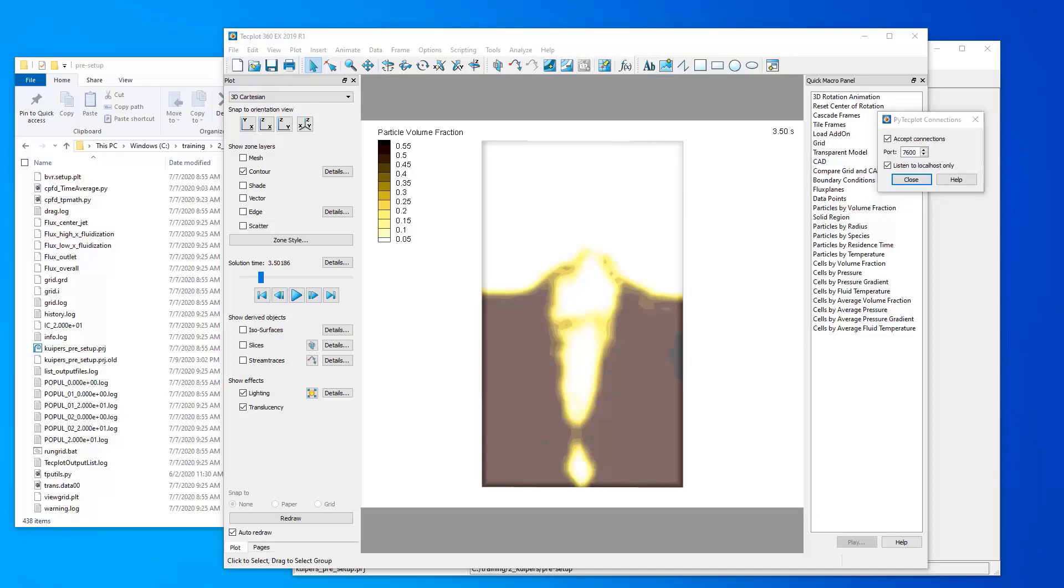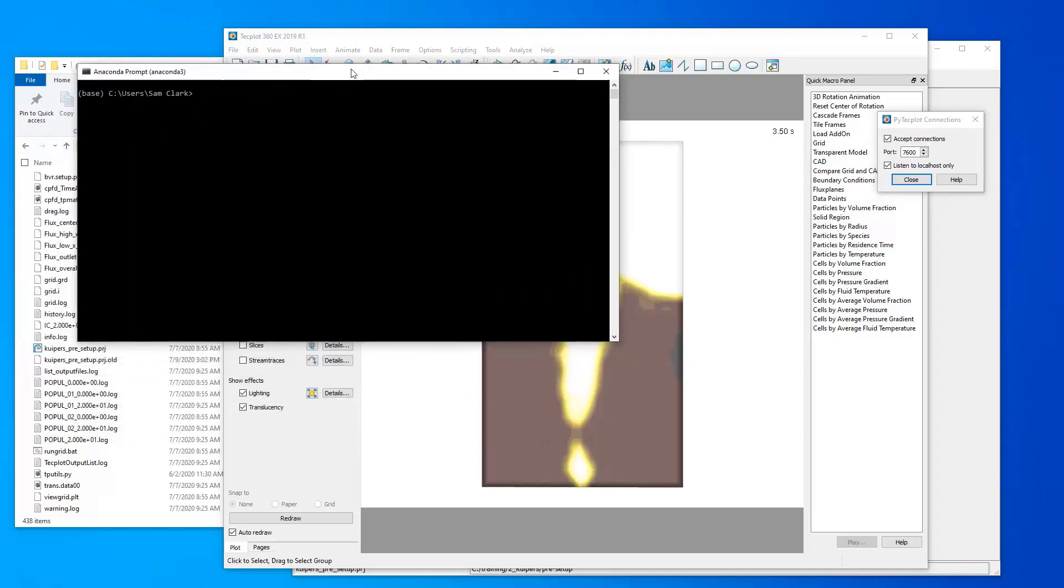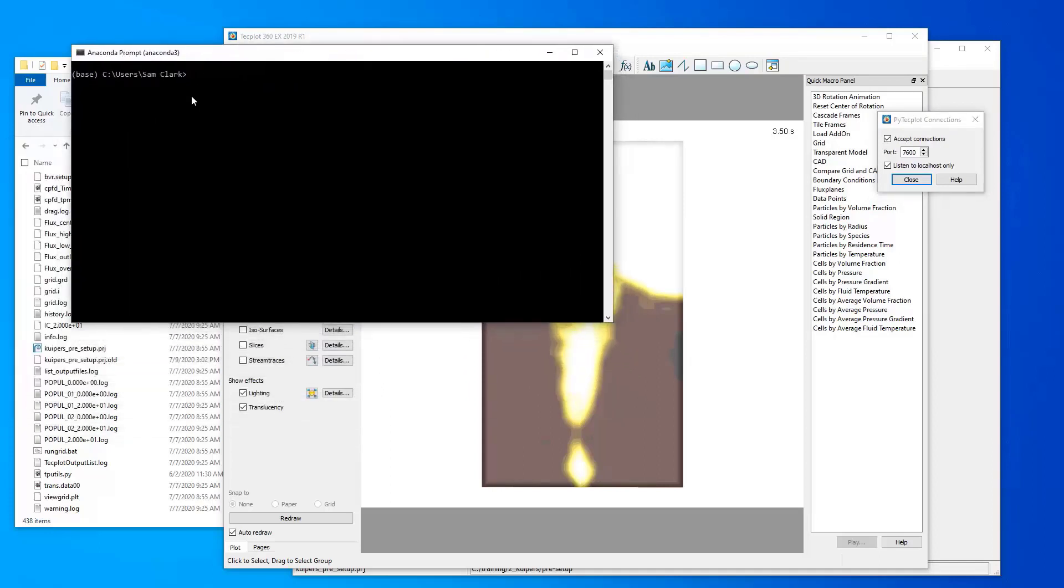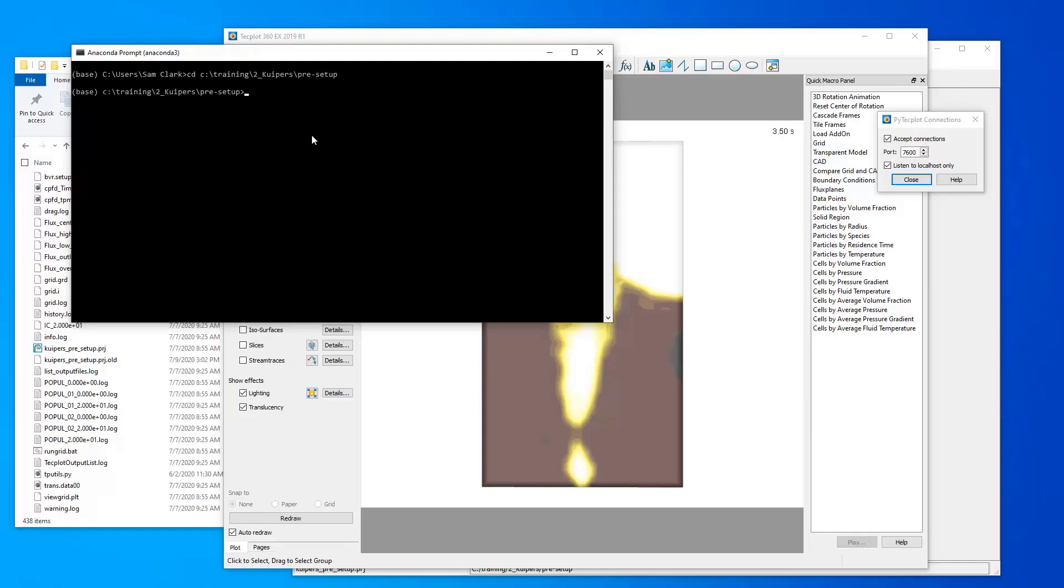So the next step here, I will open a Python terminal. This is an Anaconda 3 terminal. I am going to navigate to c-training-kypers-pre-setup because this is where I ran this case. And then I can run the script by typing Python, and then my script is called cpfd underscore time-average dot py. And so I'll start that running.